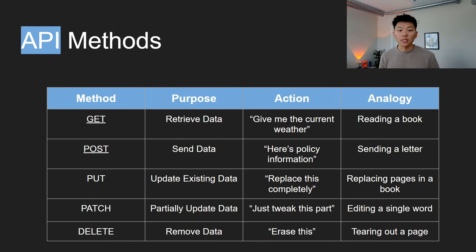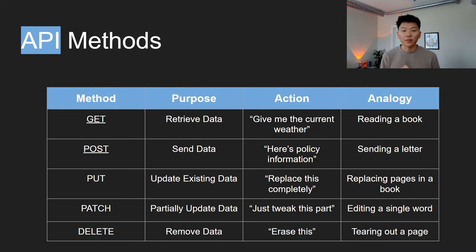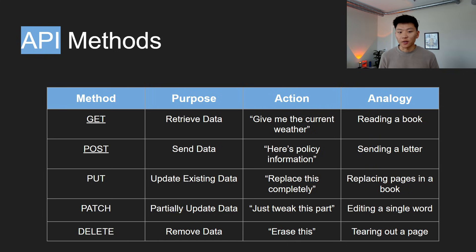Then we have a POST, which is you're sending data to create something or get something back. You're sending information. So an action would be, here's policy information. And an analogy for this would be you're sending a letter.